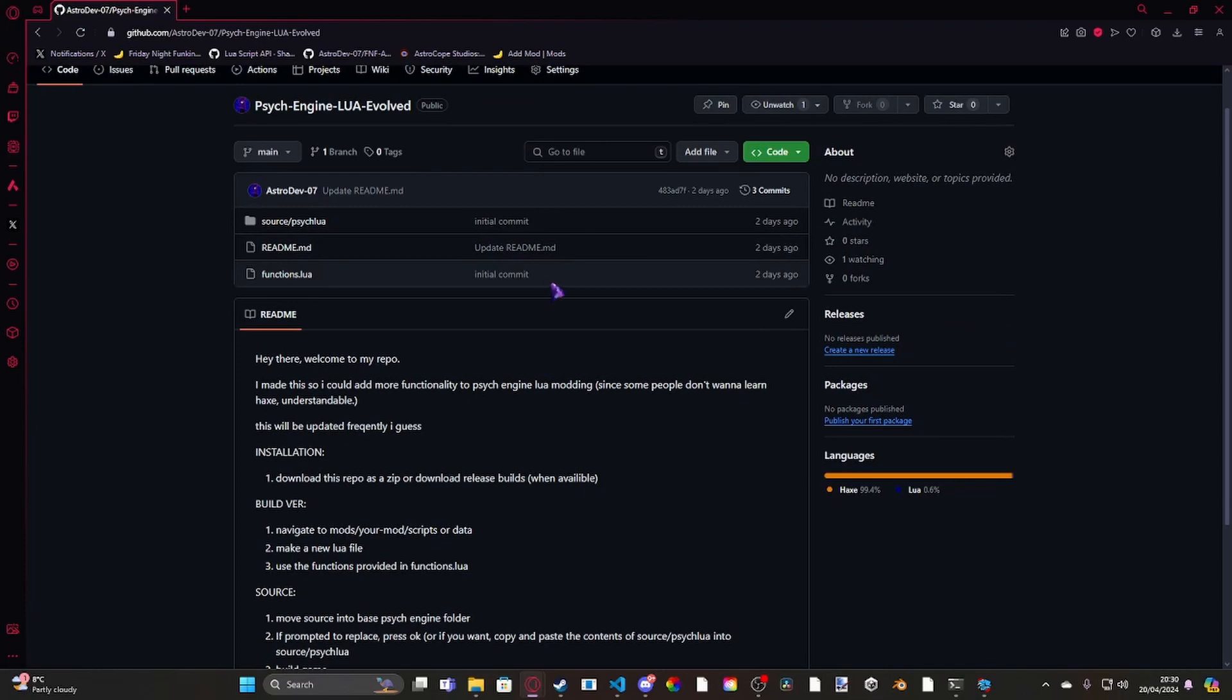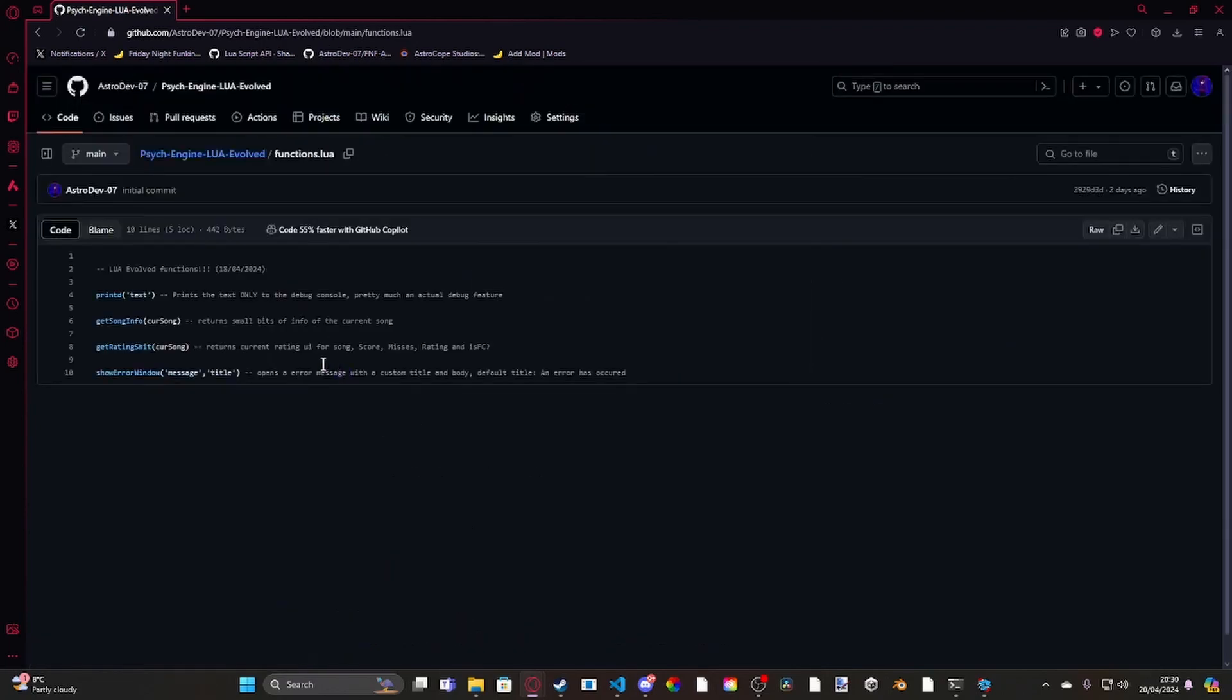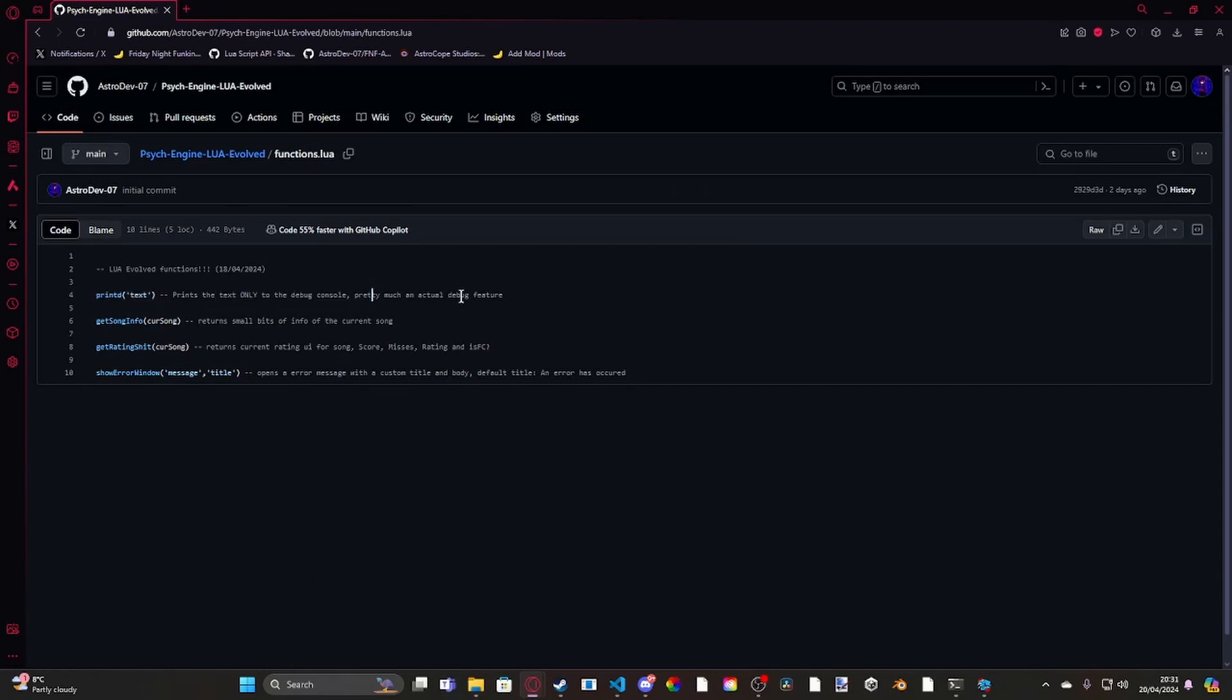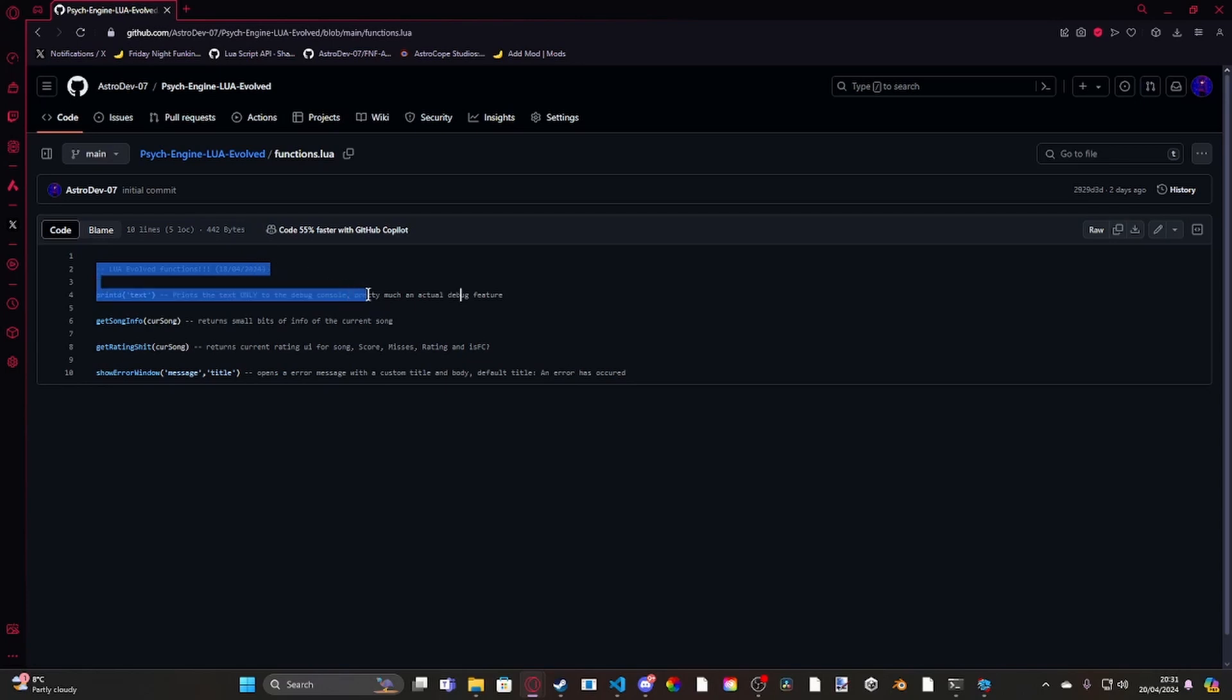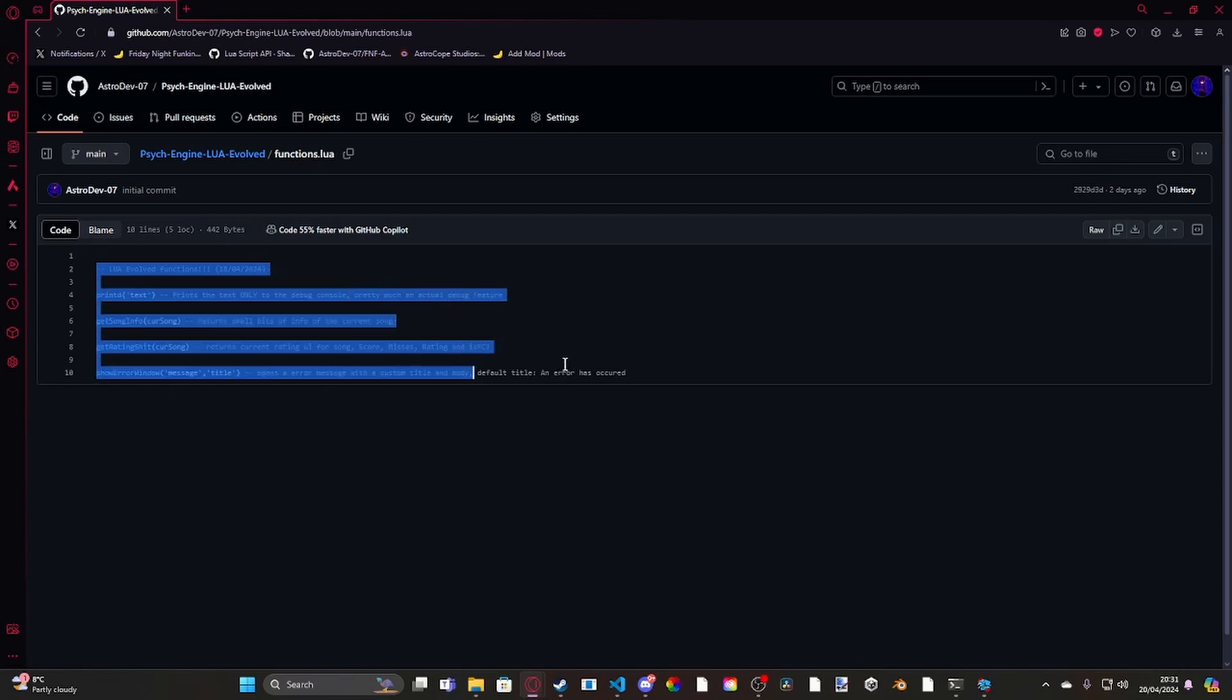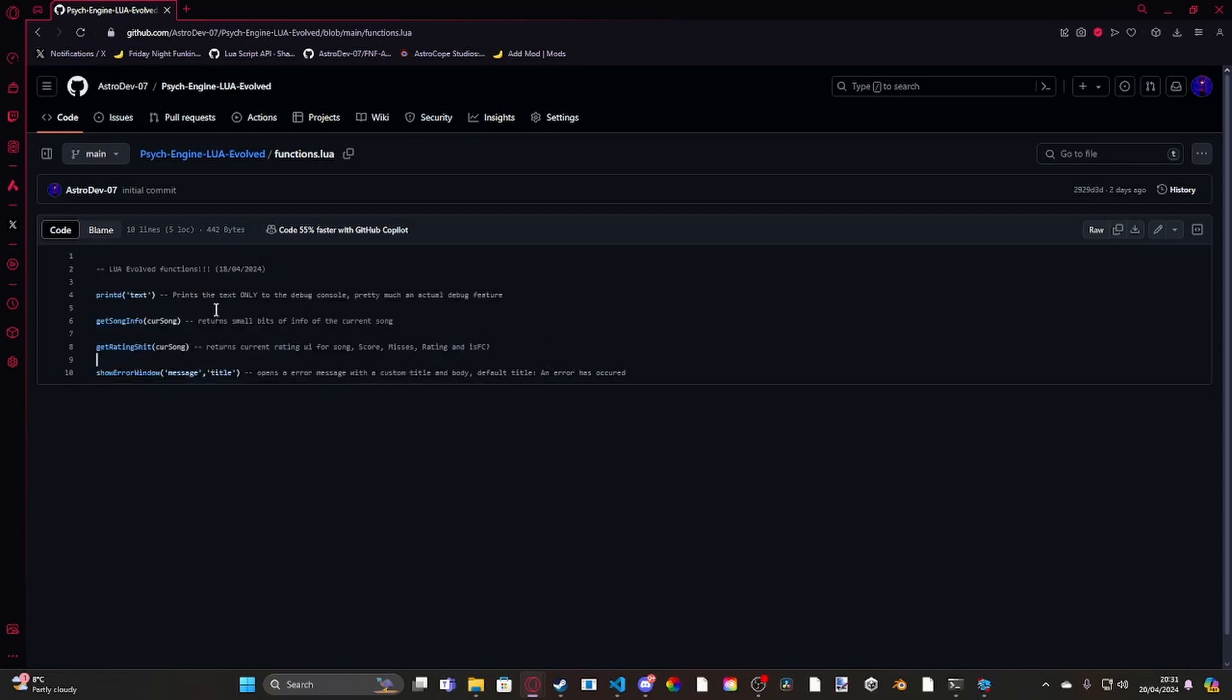Link, suggest down below what features you want me to include. The current features we have are print text. What that does is it prints the text only to the debug console. Because the normal print debug in Psyc Engine prints to both the debug console as well as in-game. And it also persists on a fully built build. So this way, it'll pop up if you're using a debug build, but it won't be seen in a release build. So you don't have to go edit the stuff after.